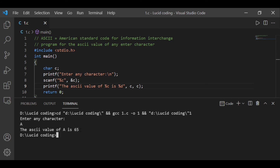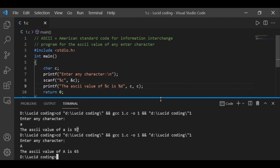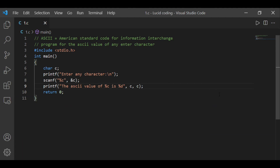Take a look — the ASCII value of small 'a' was bigger than that of capital 'A'. I had mentioned this same thing earlier, so let's remember that.